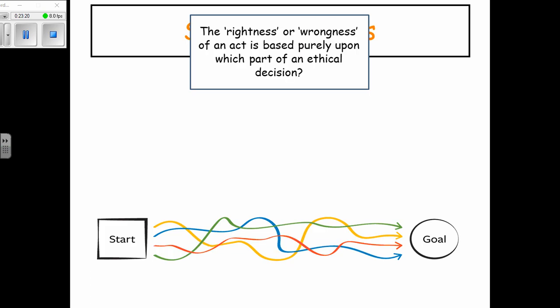The rightness or wrongness of an act is based purely upon the outcome — how much love is shown to the greatest number of people. Situation ethics is consequentialist, just like utilitarianism. Any action is acceptable so long as it produces more love for more people. Fletcher acknowledges he borrows a lot from utilitarianism.